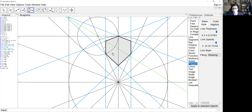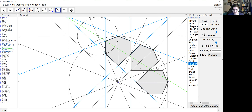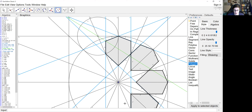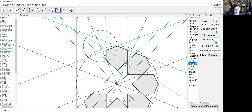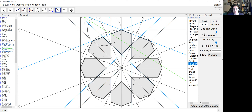Now that I have one petal I can just reflect this thing around. I'm clicking on my polygon and reflecting it over this line, then clicking my polygon and reflecting it over that line, and so on — reflecting this all the way around. I can zoom out so you can see that a little bit better. Now I have all those polygons, and all I'm missing are the quarter octagons at the corners and my central star.